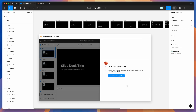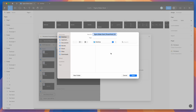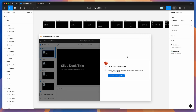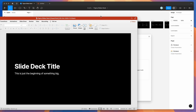Once the export finishes, you'll get a message saying your PowerPoint file is ready. Click the 'Download your PPTX file' button and save it directly to your computer — I'm going to put it on my desktop. Then just double-click the file and that's going to open it up in PowerPoint.